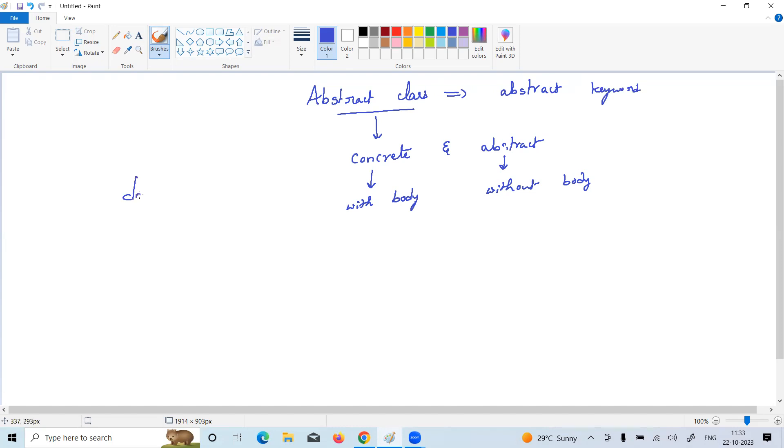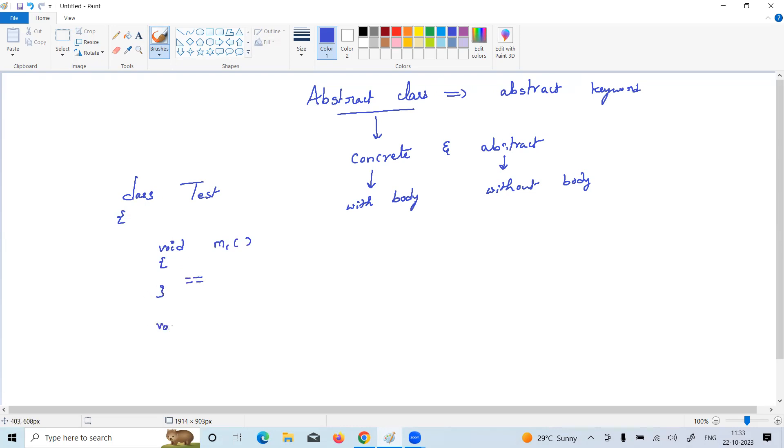See, a class with any name you can give, Test, containing two methods m1 and m2. For m1, body is there, this is called concrete method. For m2, body is not there, it's an abstract method. But how to define? You need to specify a method with abstract keyword.